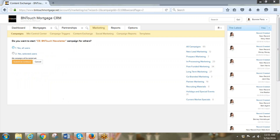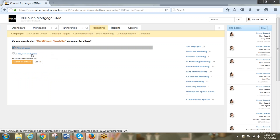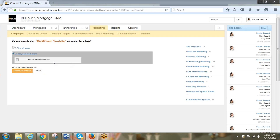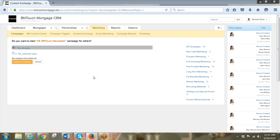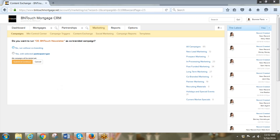Submit and continue. Here you say yes for all users or only selected users. In this case there aren't other users, but if my Be In Touch Mortgage CRM account had more than one user I would see their names listed and could be selective. I'm going to say yes for all users, because today it's only me but down the line I might add other loan officers and they'll also receive these campaigns — the triggers will be set for their records too.